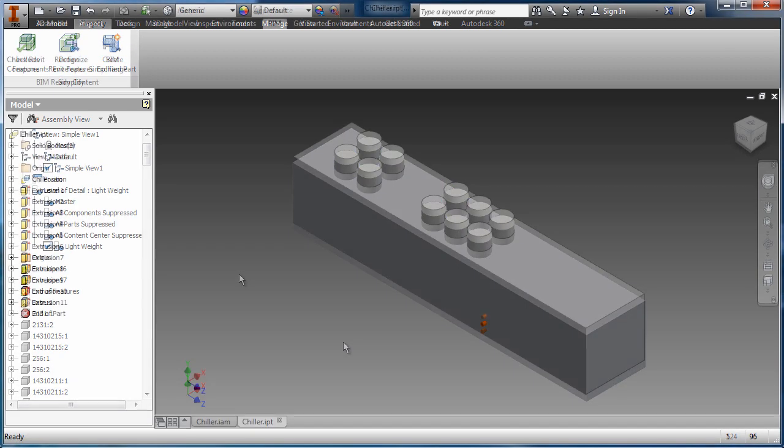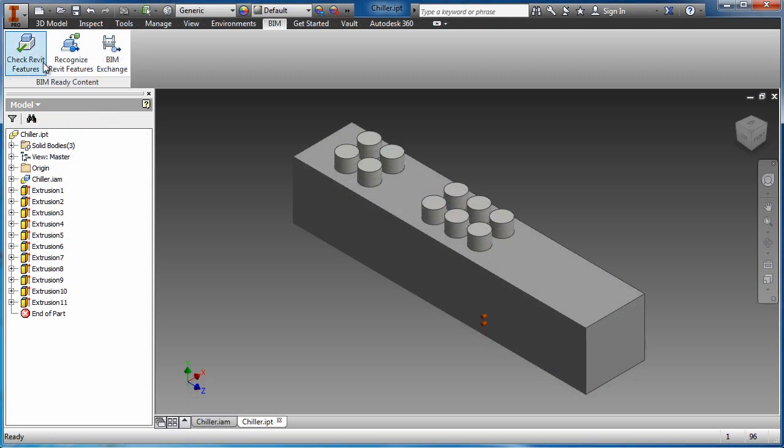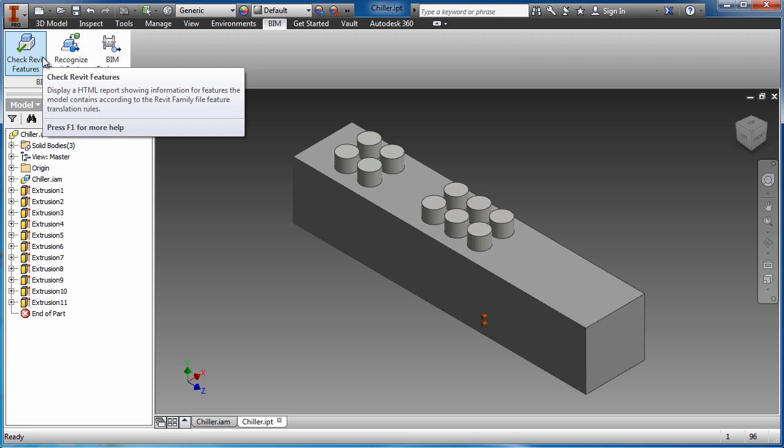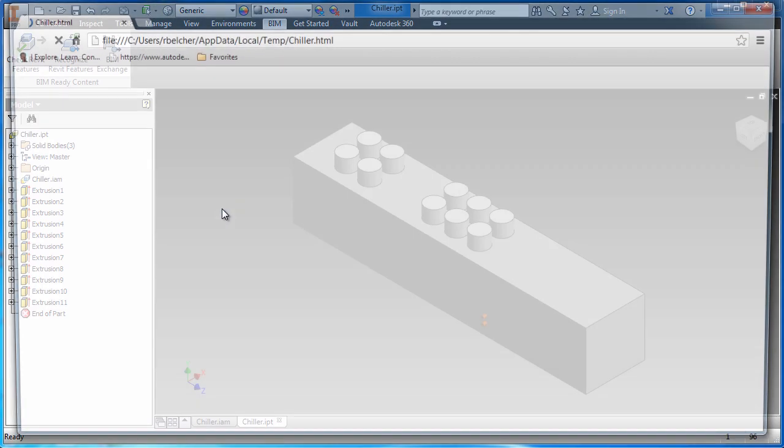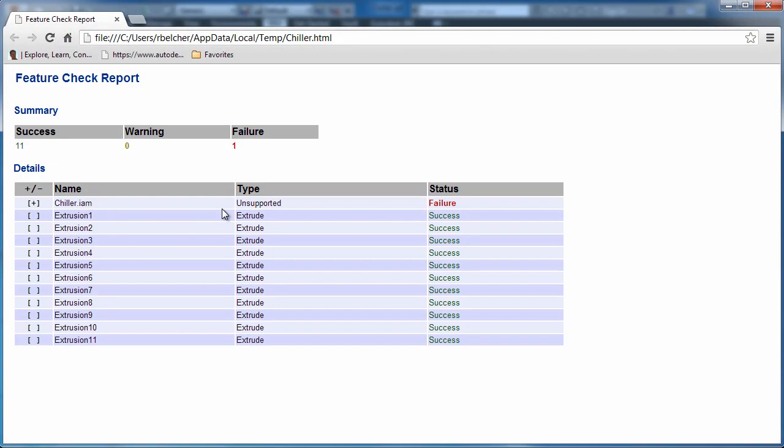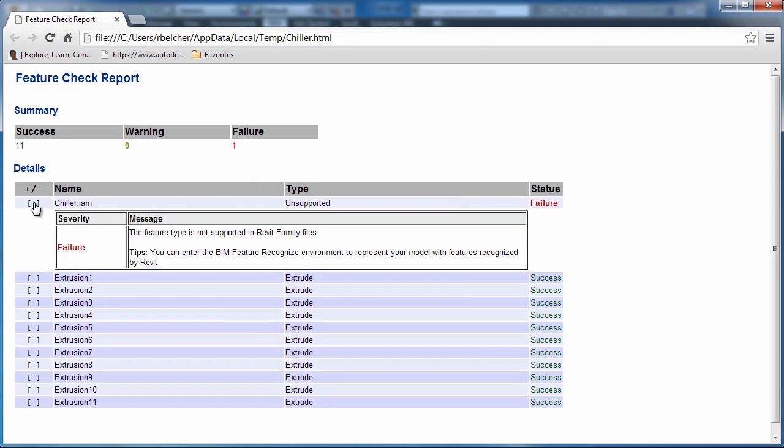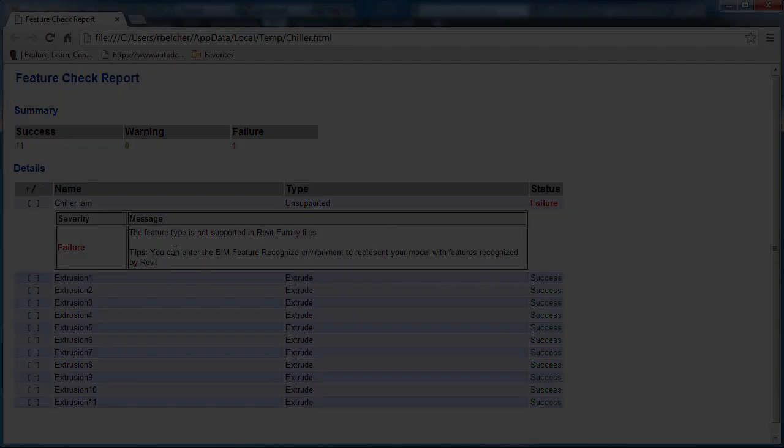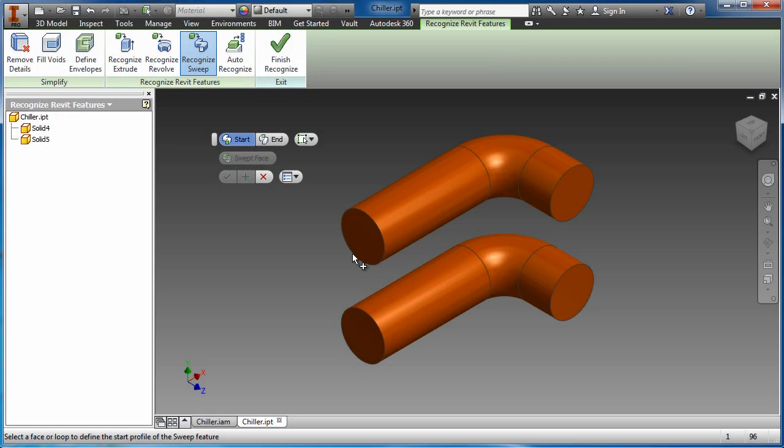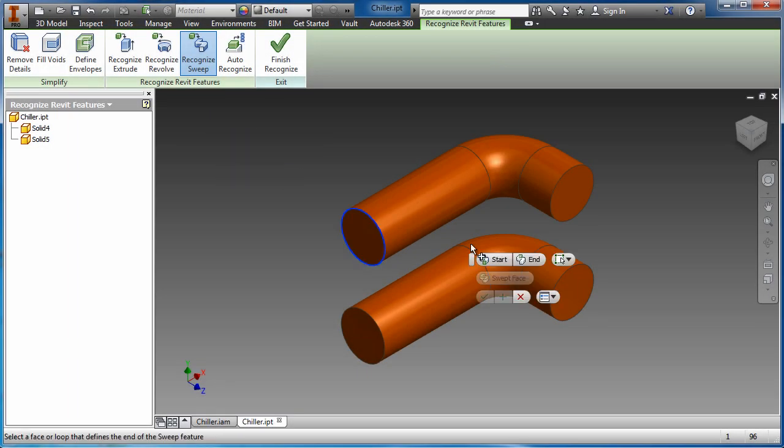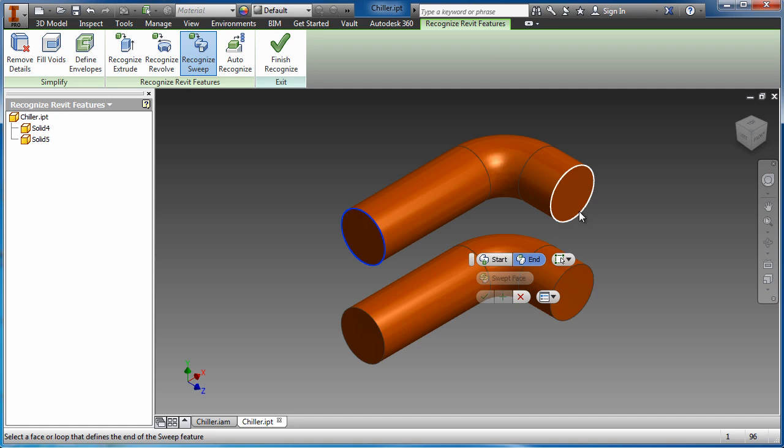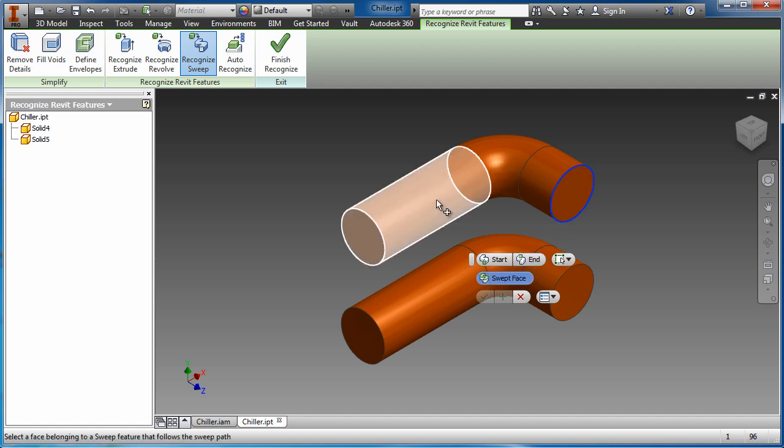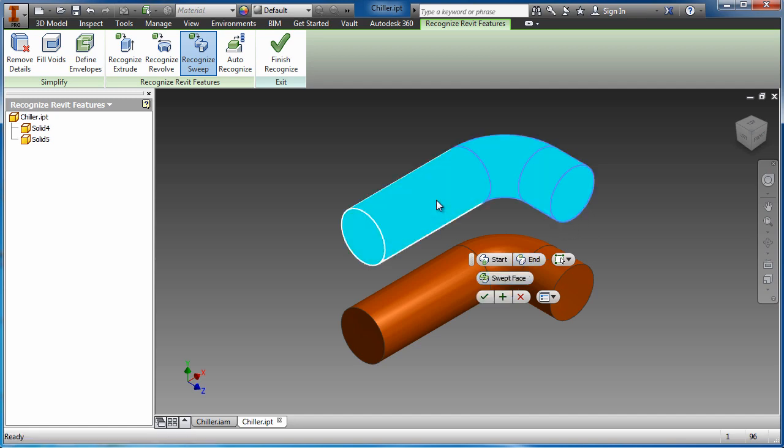When the simplified part is ready, the BIM exchange process is initiated. All features in the model browser are checked to assure compatibility with the Revit feature translation. Specific commands allow complex features to be manually converted into Revit-ready features if necessary.